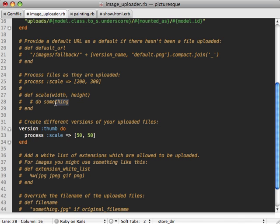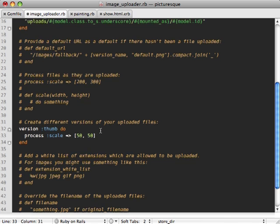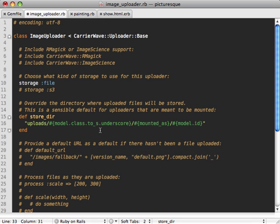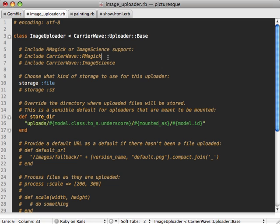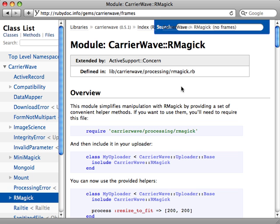The process method is pretty cool because the way it works is you can pass any options you want in here. What it does is it looks for a method with that option name and then it passes in any values as the arguments to that method. But we don't want to do the scaling manually on our own.